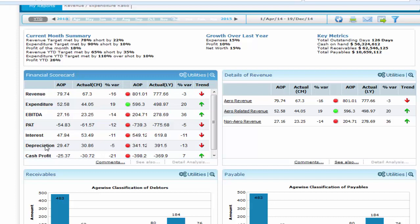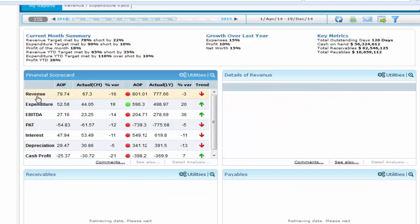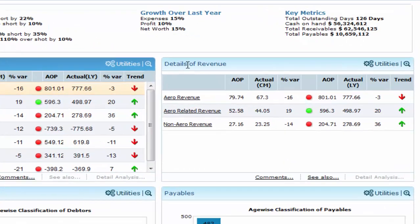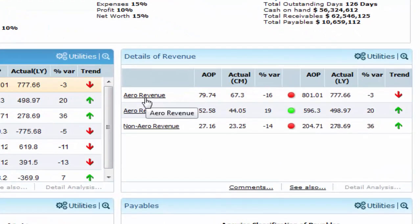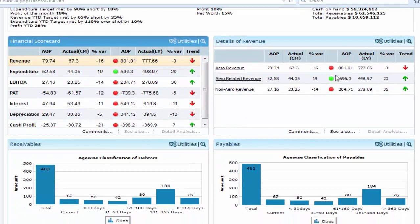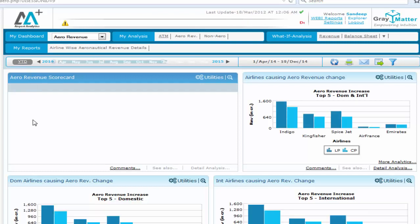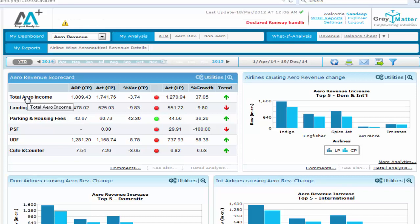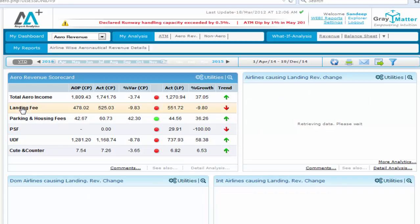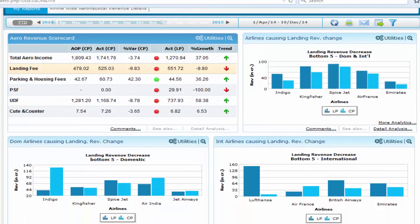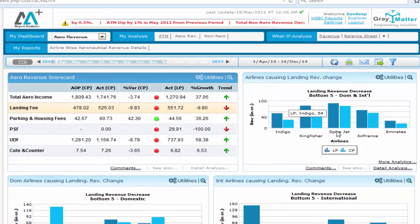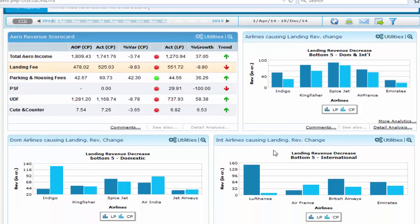The scorecard shows a dip in revenue, which is a concern area for any CEO or C-level executive. Now let's click on revenue. The revenue portlet gets refreshed on the right, showing three important aspects from an airport revenue point of view: aero revenue, non-aero revenue, and aero-related revenue. If we click on aero revenue, which is reflecting a downward trend, the solution takes the user to the aero revenue dashboard. The scorecard indicates a dip in landing fees as the cause for the airport revenue dip, and the portlets below refresh with insights on the top five airlines responsible for the dip in both domestic and international segments, with their respective trends.